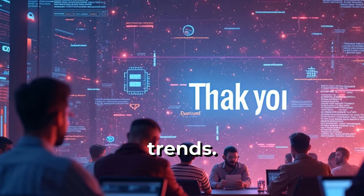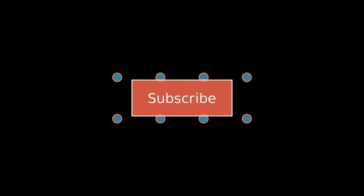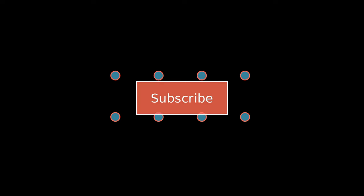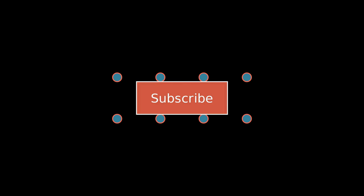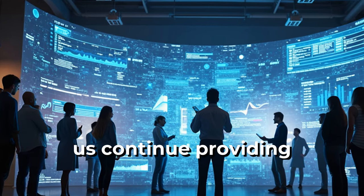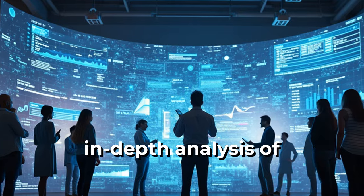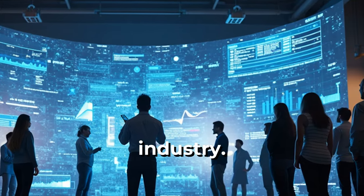Thank you for watching this overview of blockchain developer trends. If you found this information valuable, please subscribe to our channel for more insights into the world of blockchain and cryptocurrency. Your support helps us continue providing in-depth analysis of this rapidly evolving industry.